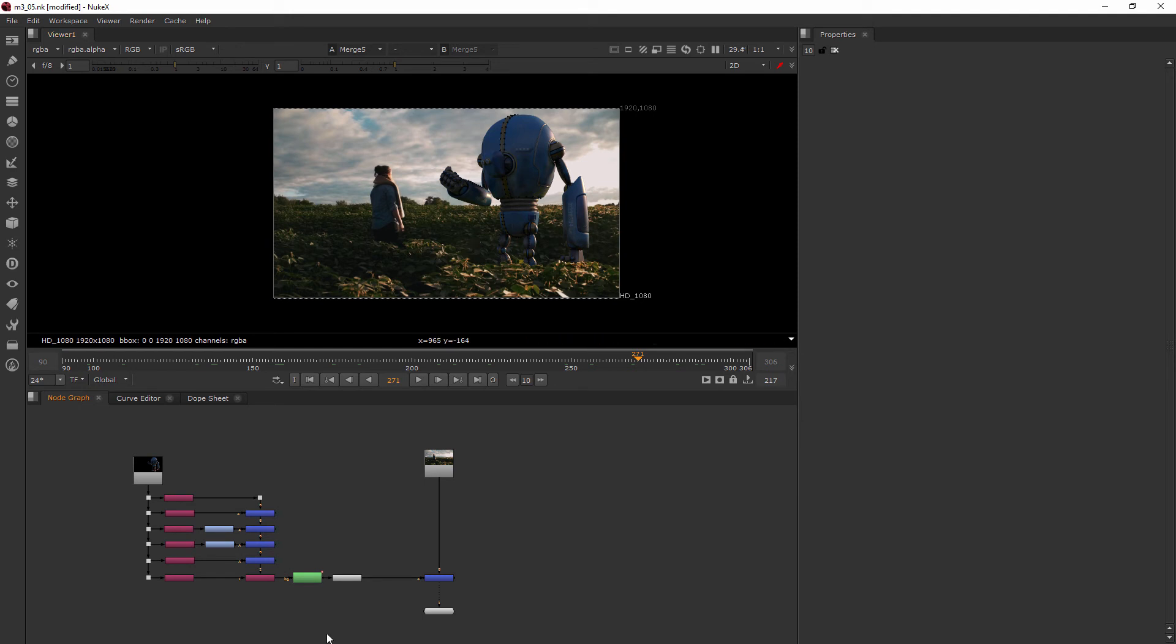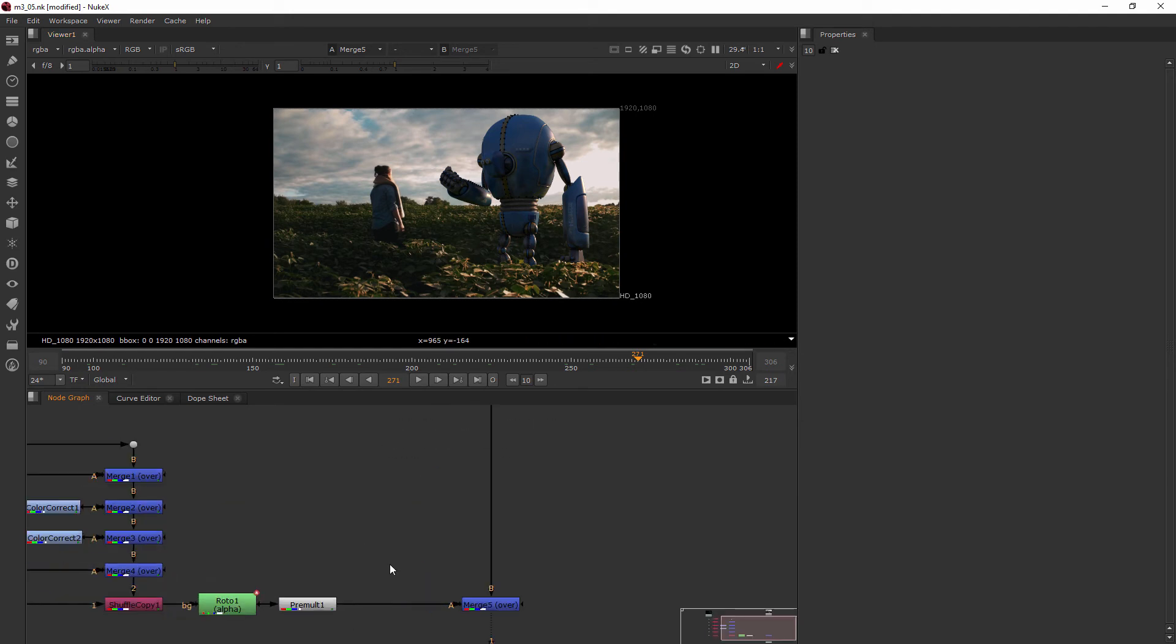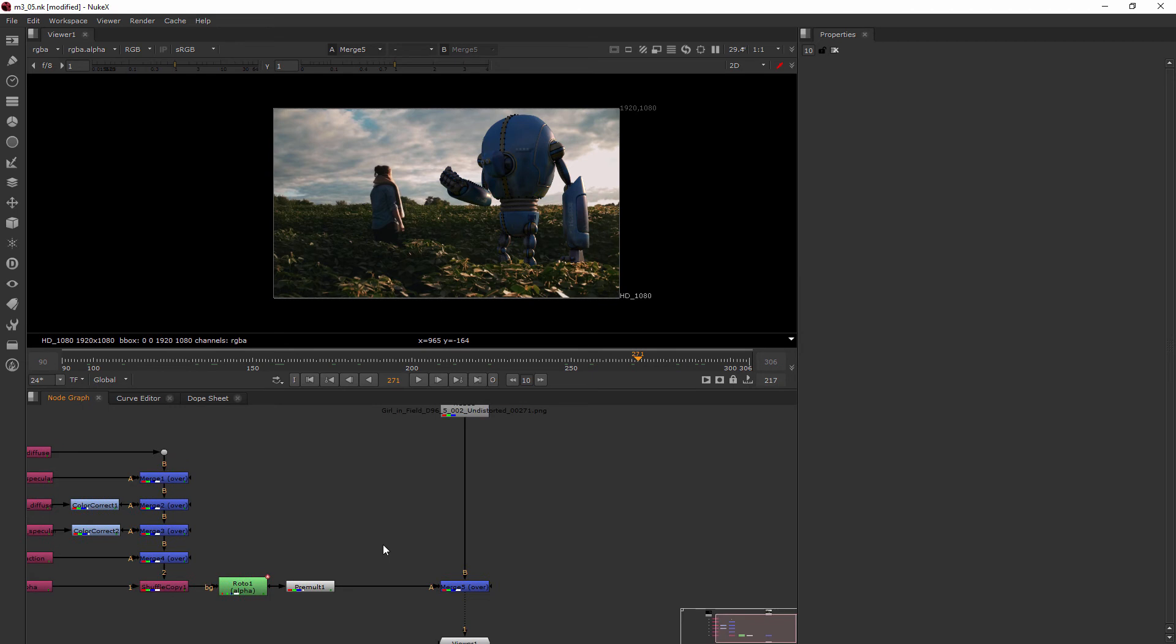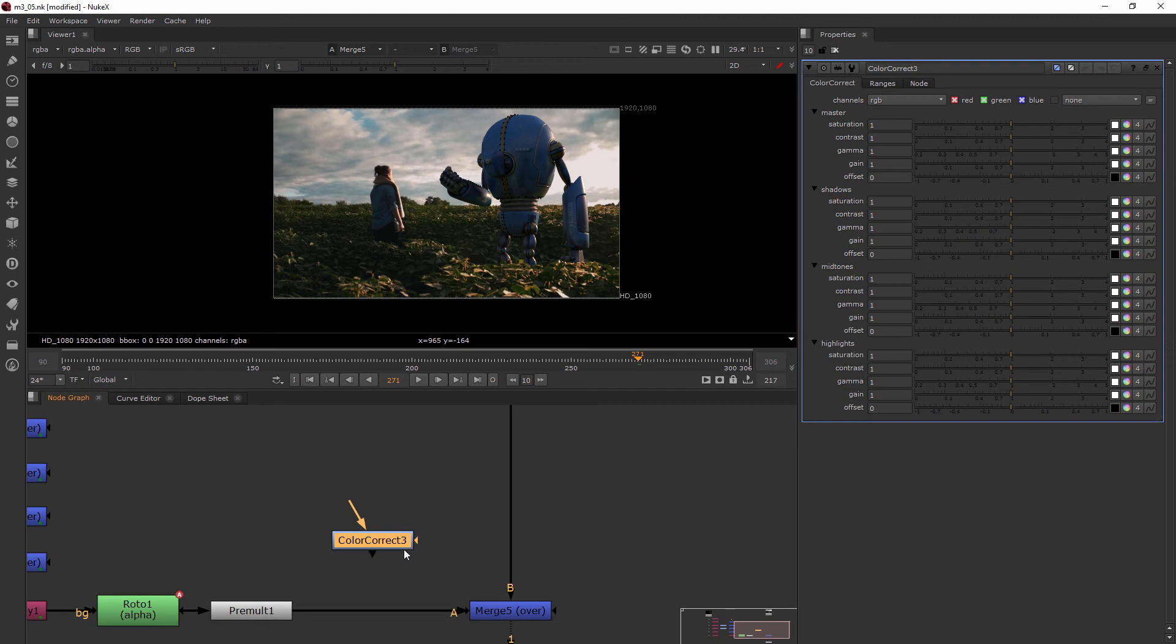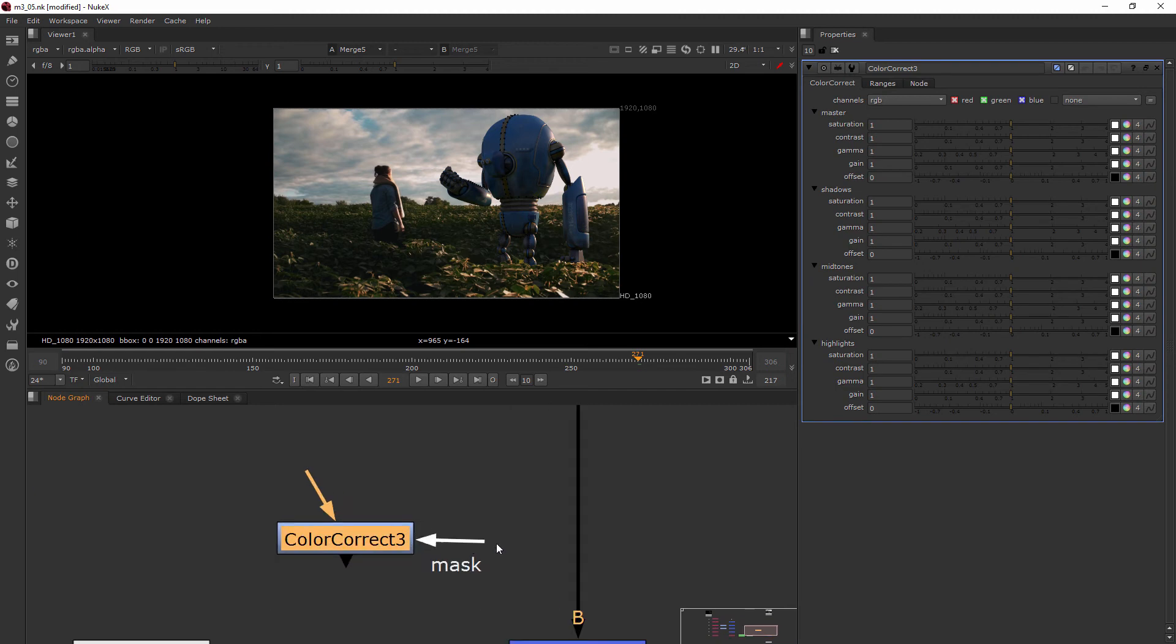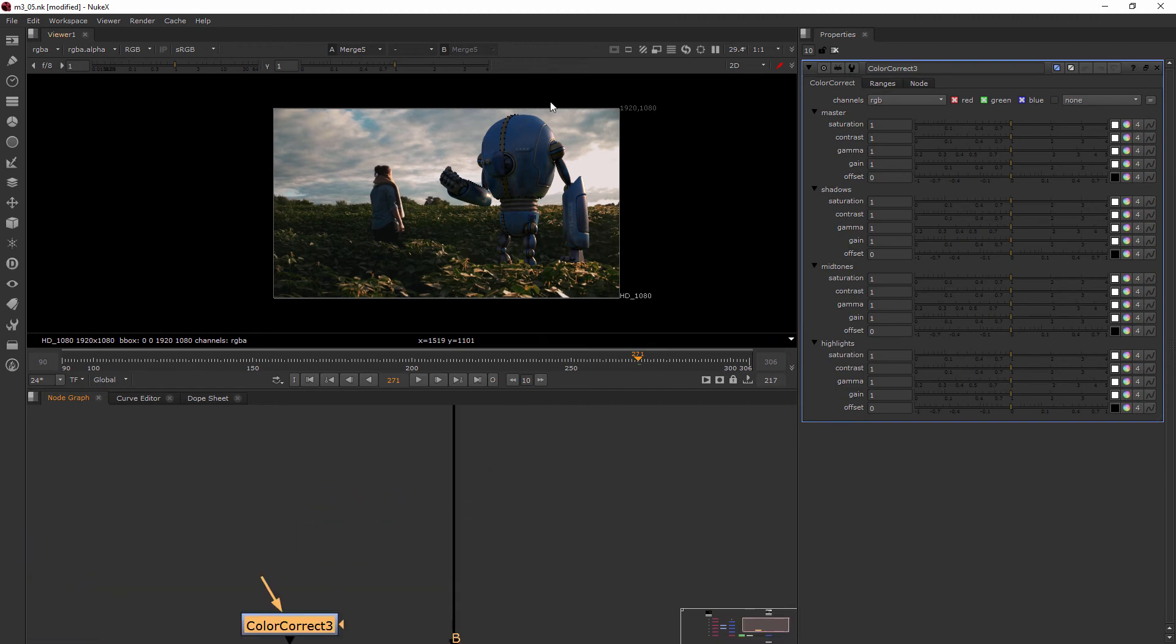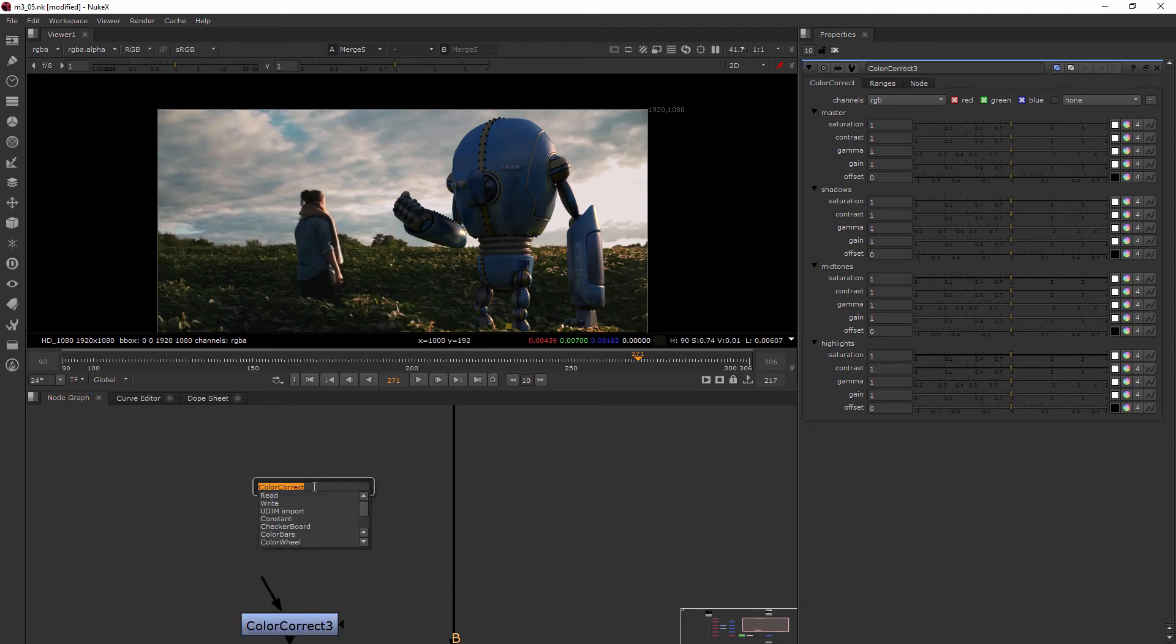Well, on a lot of nodes there's something called a mask input. So I'm going to go ahead and add a color correct node here, and you can see when I zoom in there's this little mask input here. What I wanted to show you is how to use the roto with the mask input.